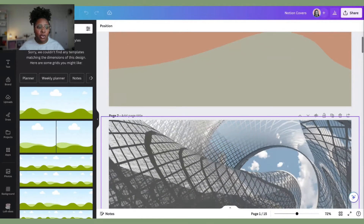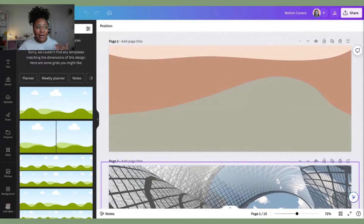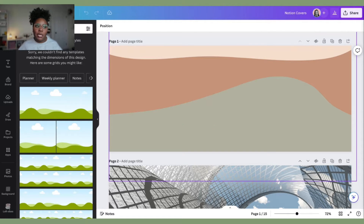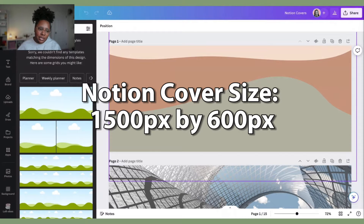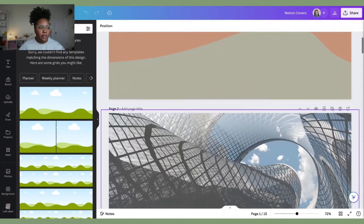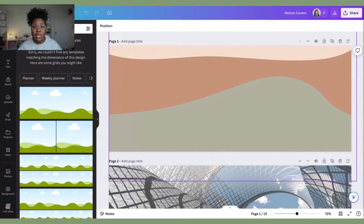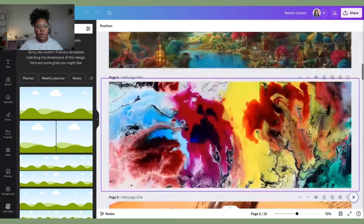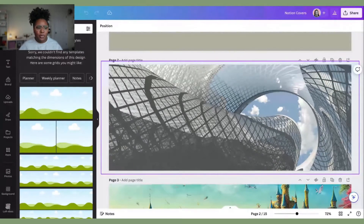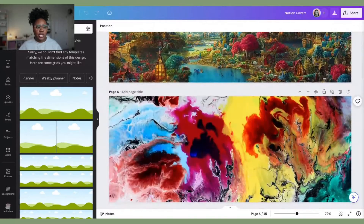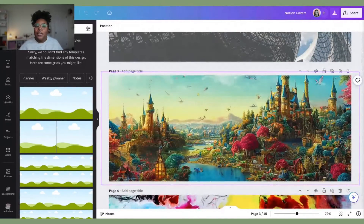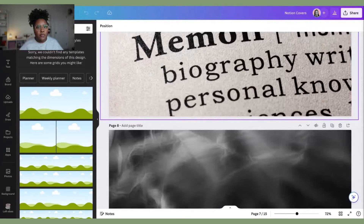These are the different covers I've created for my reading template, which will be available for purchase very soon — so you're getting a little sneak peek. The pixel dimensions for the covers are 1500 by 600. I like to create different covers not only for the top of my Notion page, but also for when I have my database in a gallery view. I picked different vibes for each genre — like contemporary, fantasy, and things of that nature.